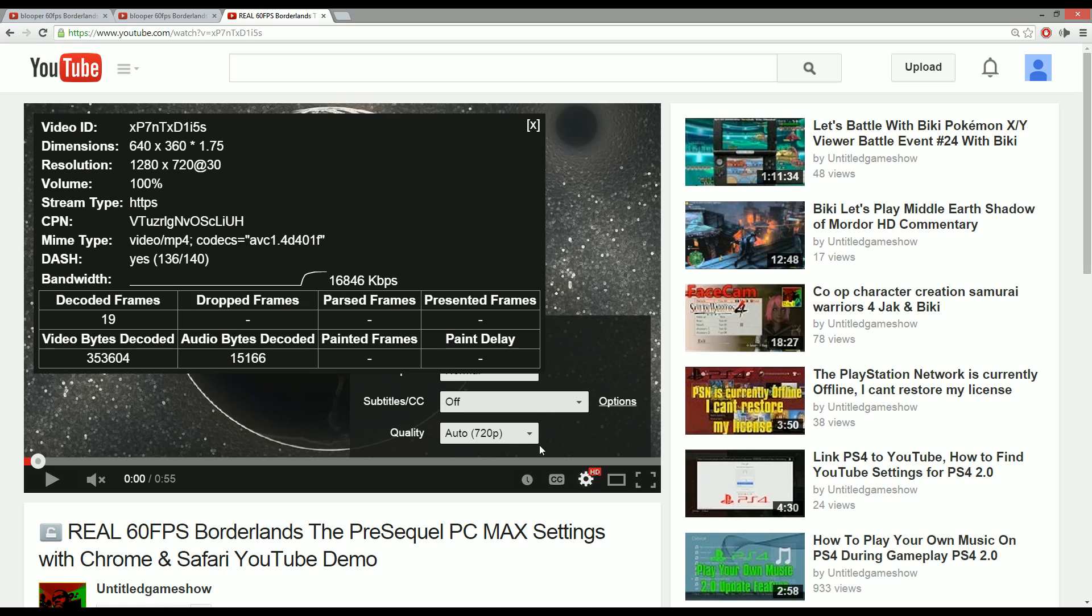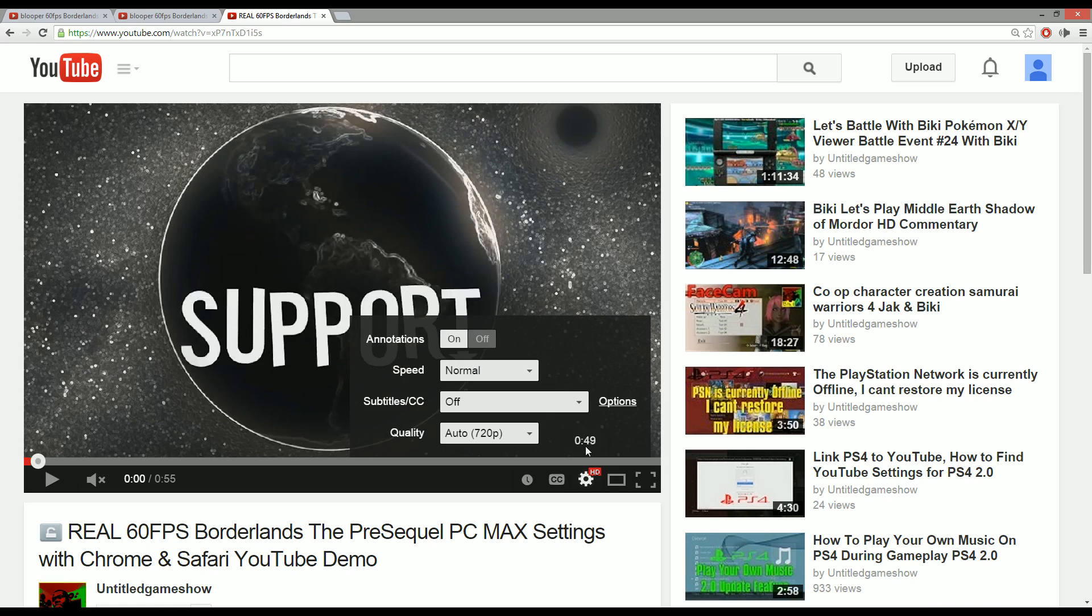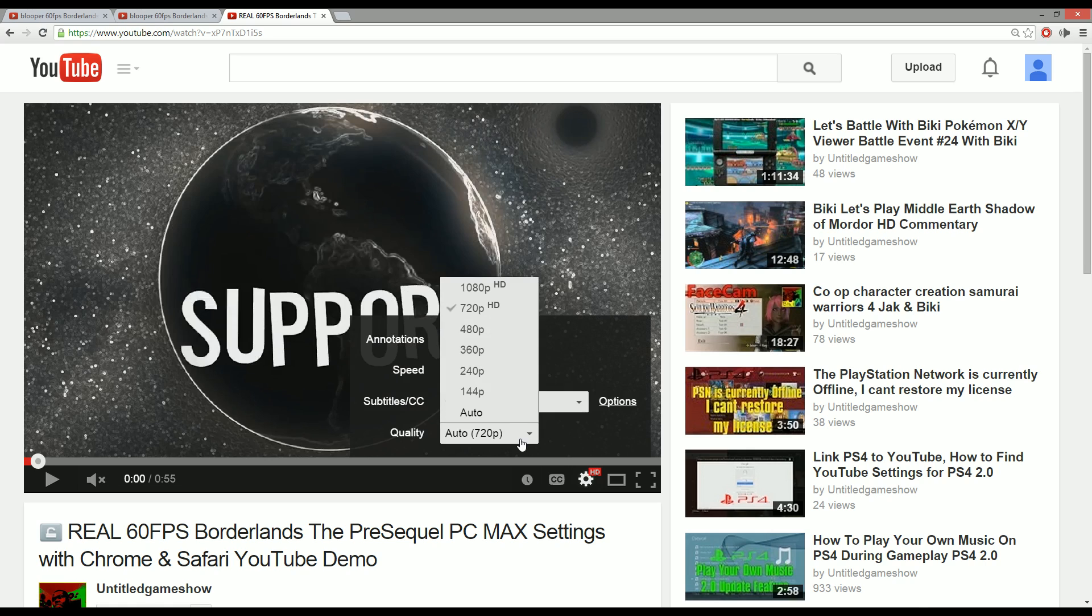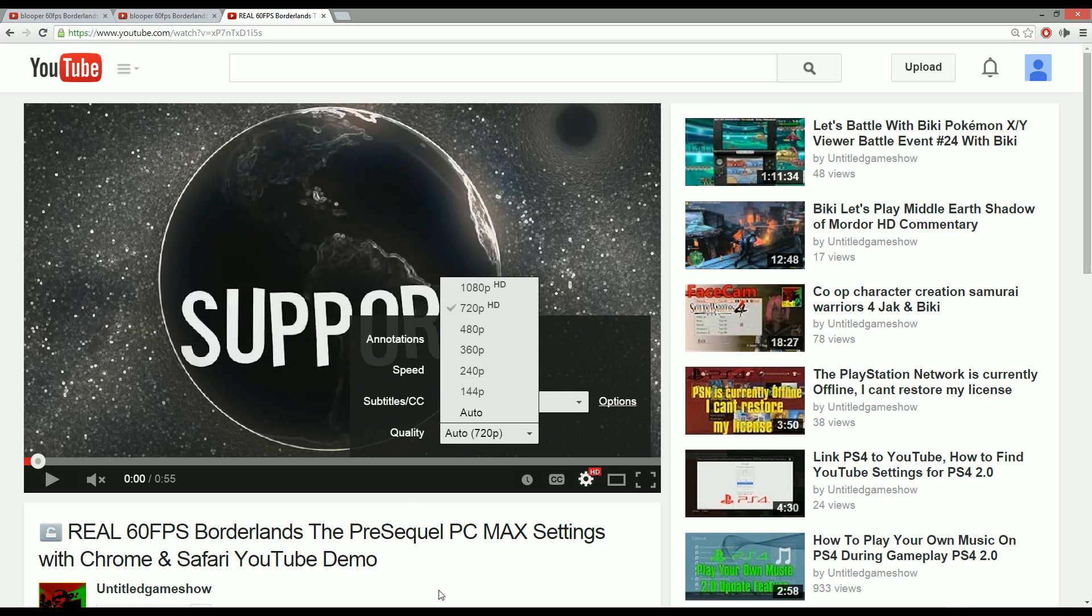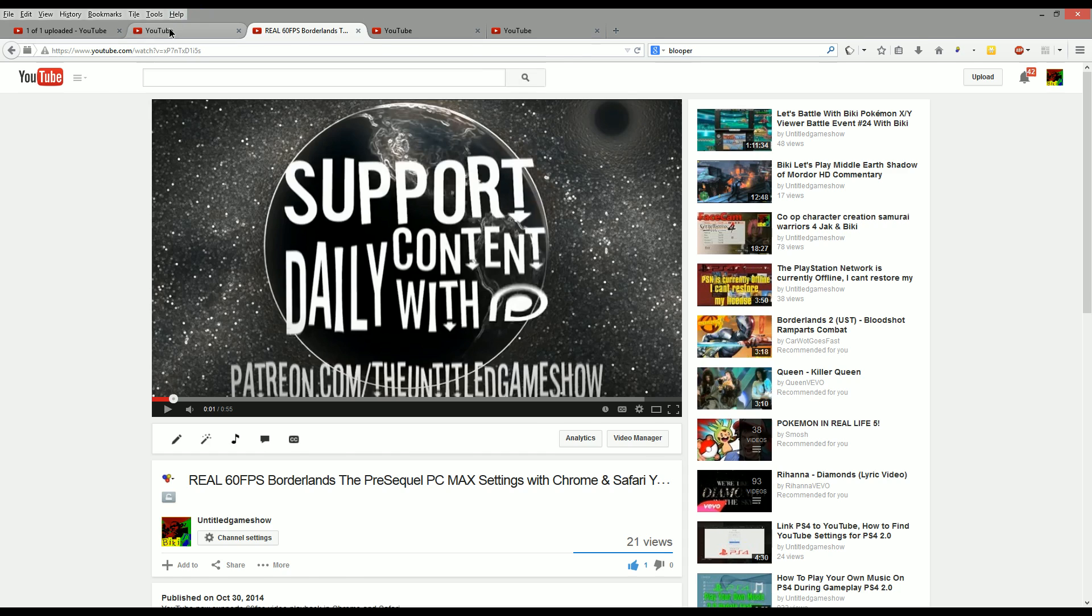So how can you actually fix this problem and get your video to 60 frames per second on YouTube and you have a YouTube branded intro? Well, unfortunately guys, if you're a YouTuber like me, I don't see any way around this.